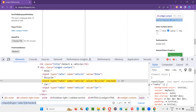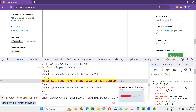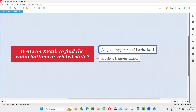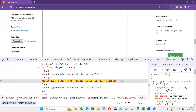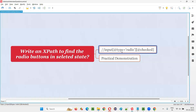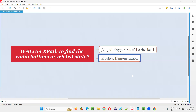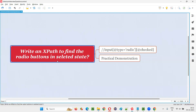So this is the XPath expression we have to build. This is the answer for this question. You can see it matches — whatever XPath expression I have written matches with the answer I have provided. With this practical demonstration, I have explained how to write an XPath expression to find the radio buttons which are in selected state only. That's all for this session. Thank you. Bye-bye.